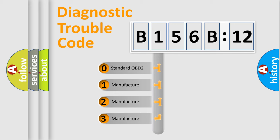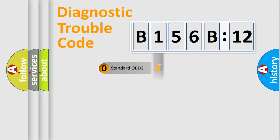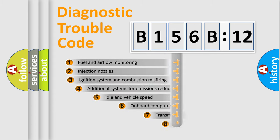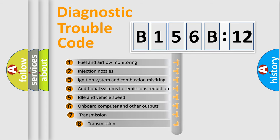If the second character is expressed as zero, it is a standardized error. In the case of numbers 1, 2, or 3, it is a manufacturer-specific expression of the car-specific error.